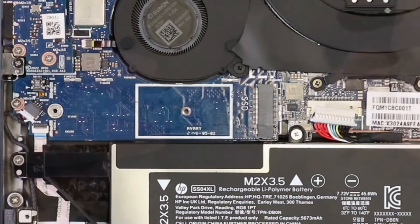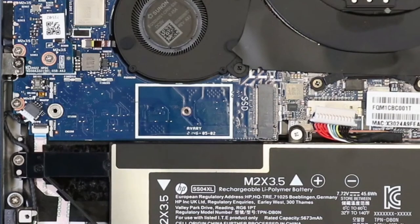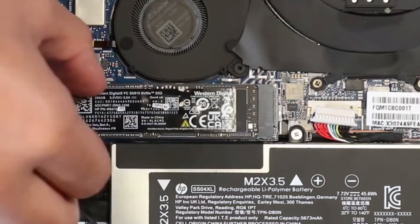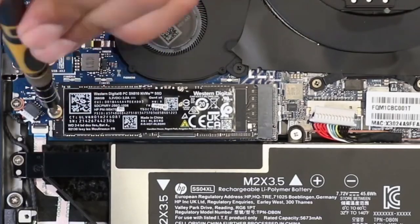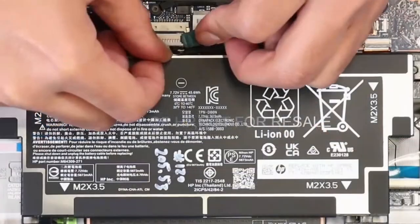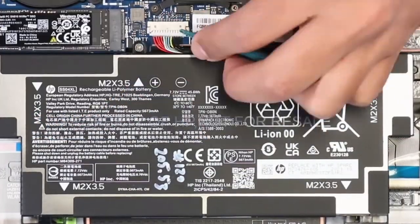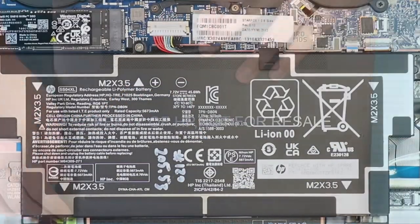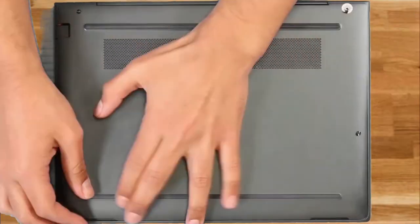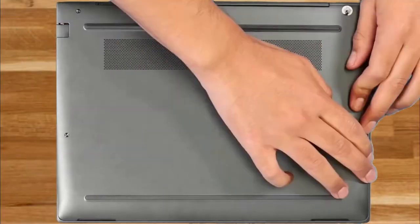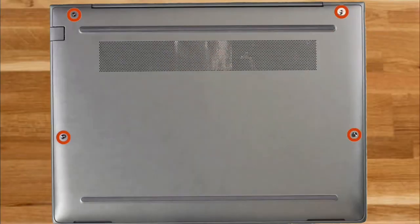To install the solid state drive, reverse the removal procedures. Connect the battery cable to the system board. To replace the bottom cover, reverse the removal procedures.